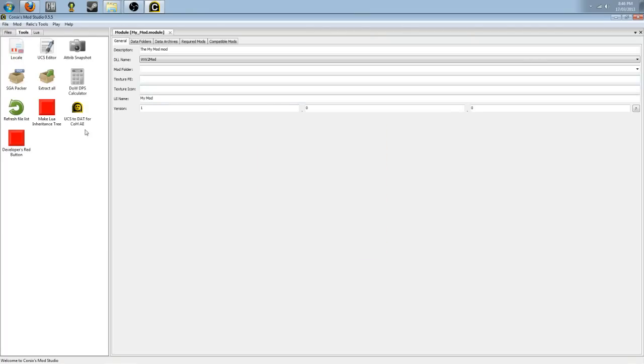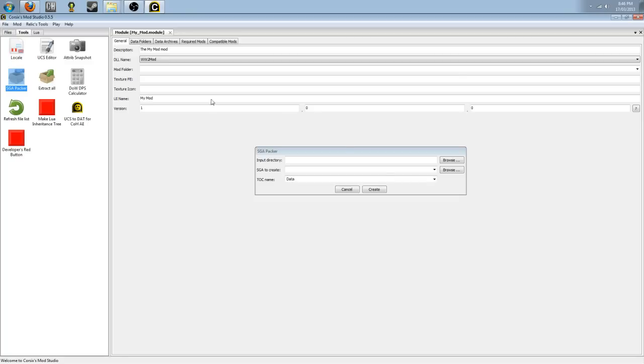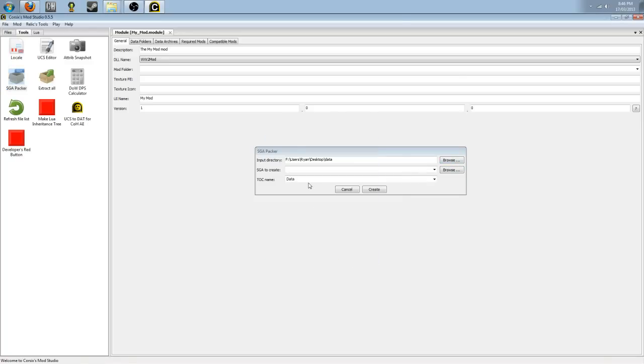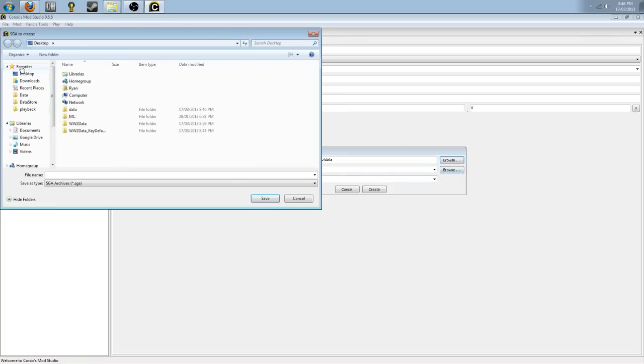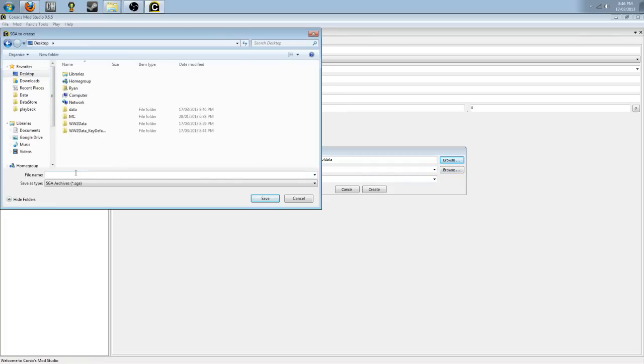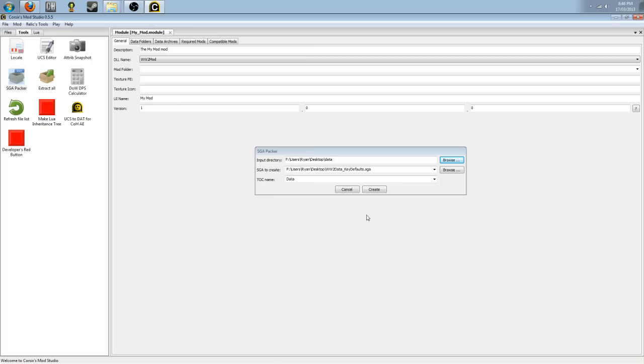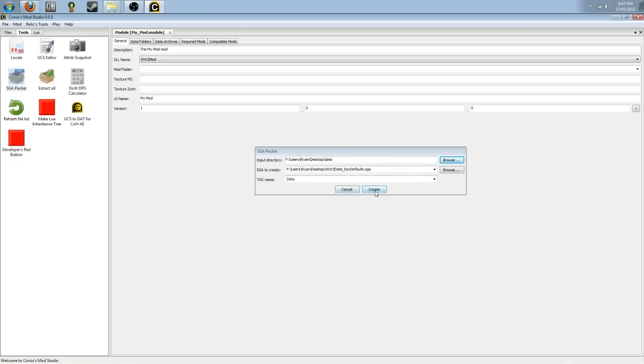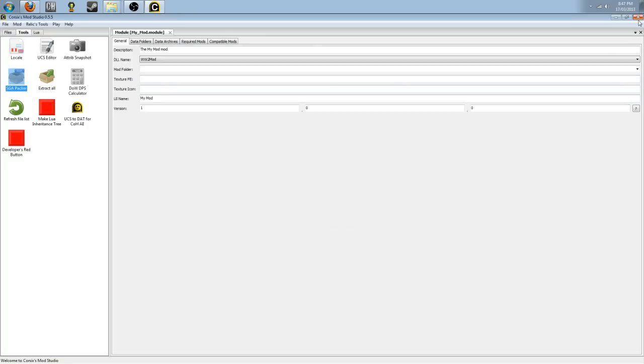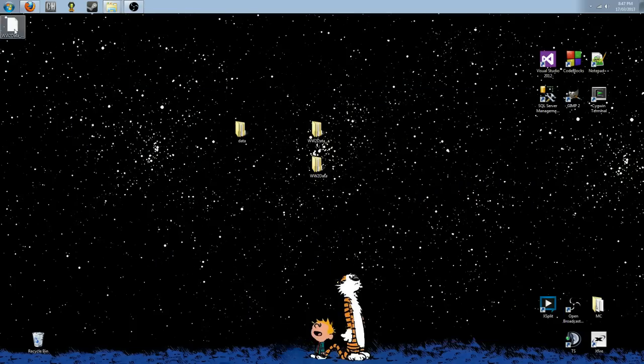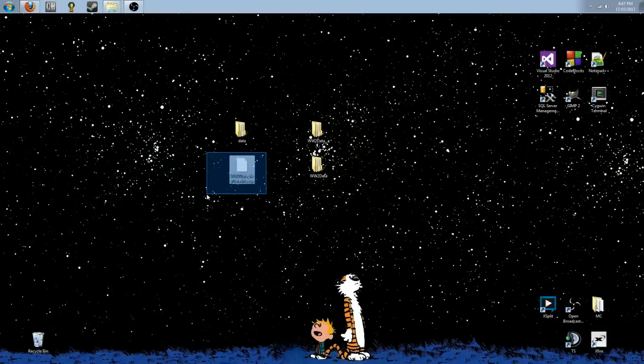Now, we're going to go over to tools. We're going to go to SGA Packer. And we're going to find that data folder that we created right there. We're going to create a SGA. If we browse, we go to the desktop. We're going to call this World War II Data underscore key defaults dot SGA. We're going to save that. Make sure the TOC name is data. It should automatically do that when you direct it to a data link. But just to be sure, make sure it's data. Hit create. And the SGA has been created.